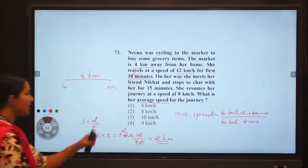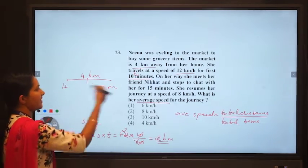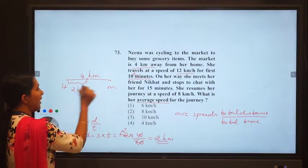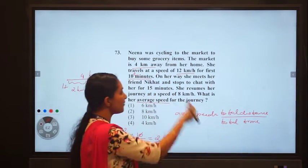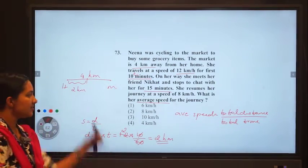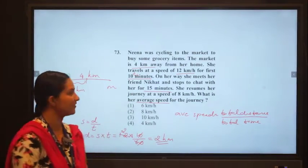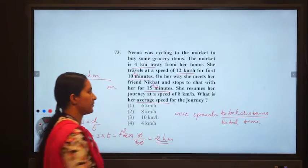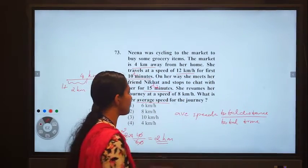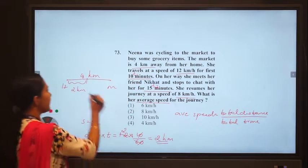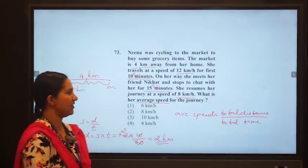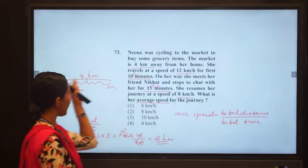After traveling 2 km in 10 minutes, she meets her friend and they chat for 15 minutes — that is time T2. Then she resumes her journey at 8 km/hr for the remaining 2 km. We need to calculate the time taken for this remaining distance.